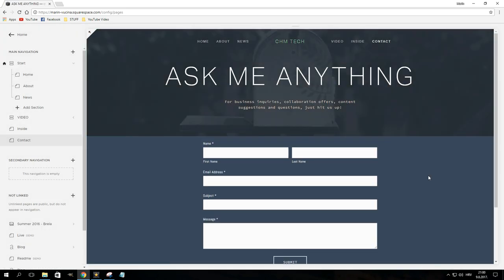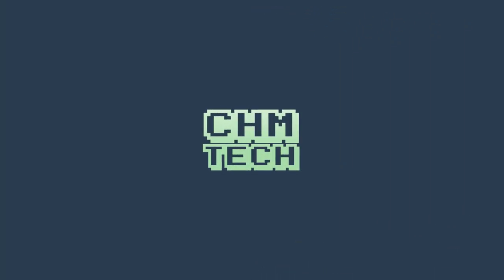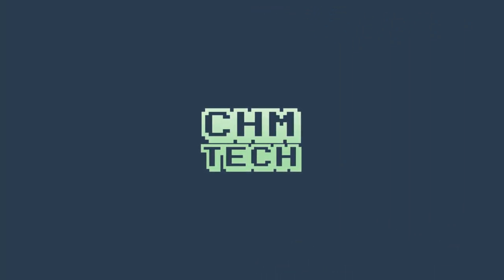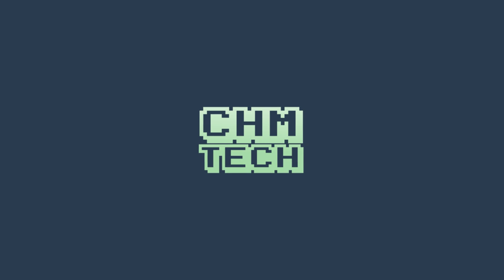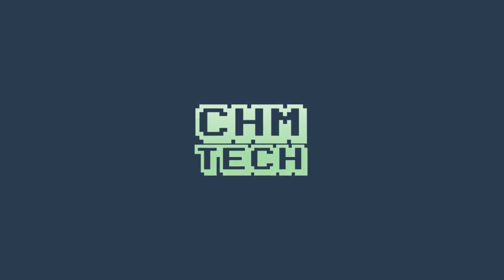So if that's something you would like to do, you can go to squarespace.com/chmtech in order to get 10% off your first purchase. Link will be in the video description. But that would be all for this time. Hopefully you enjoyed the video, and maybe I'll even see you around again sometime. In any case, thanks for watching, and as always, stay strong.